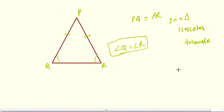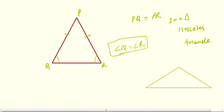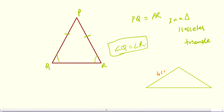The next type is scalene triangle. In a scalene triangle, all sides are different. For example, if the sides are 4 cm, 5 cm, and 6 cm, all sides are unequal, so it is a scalene triangle.